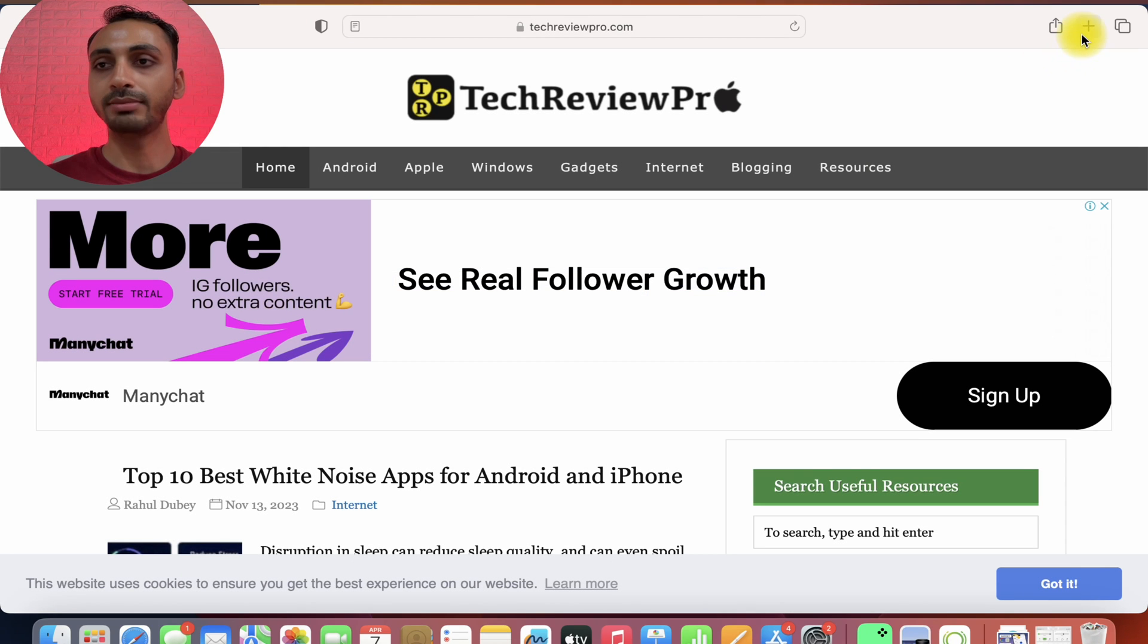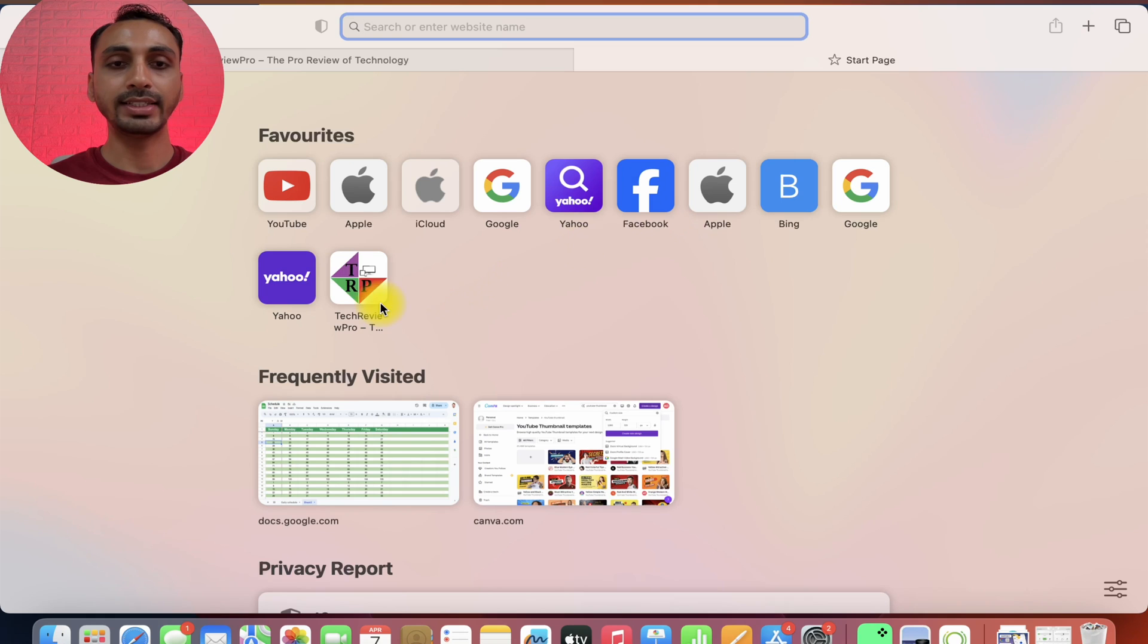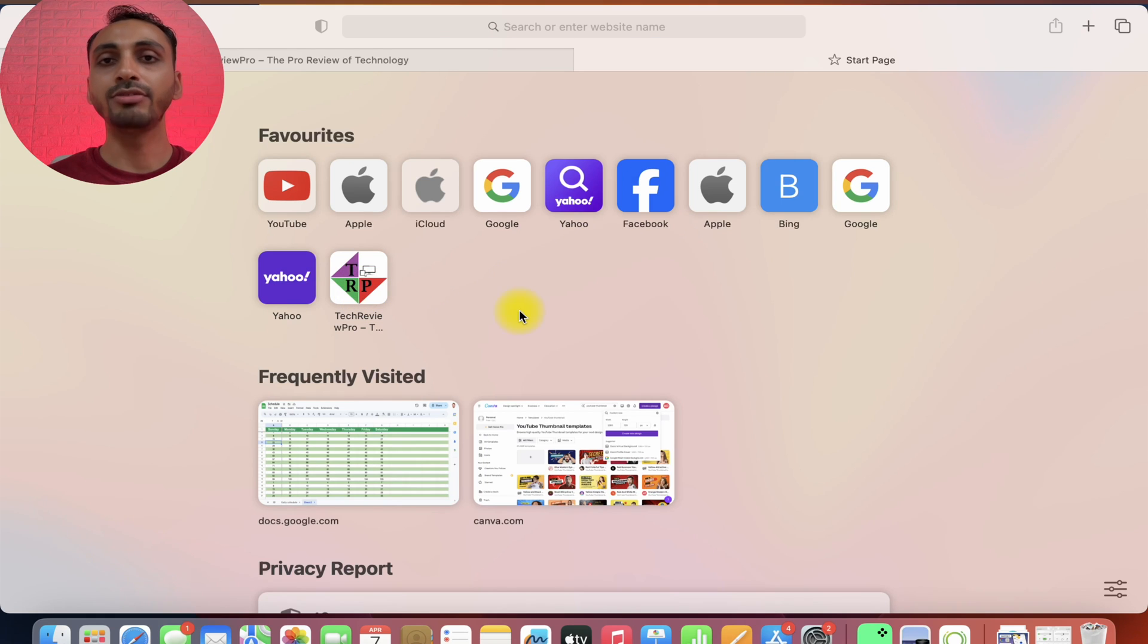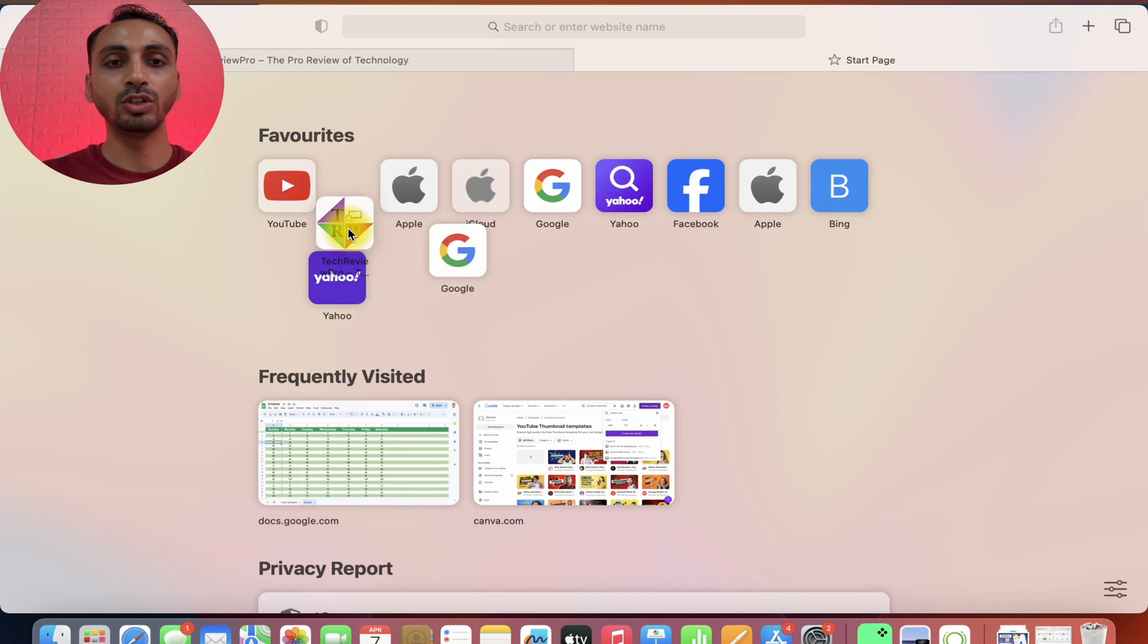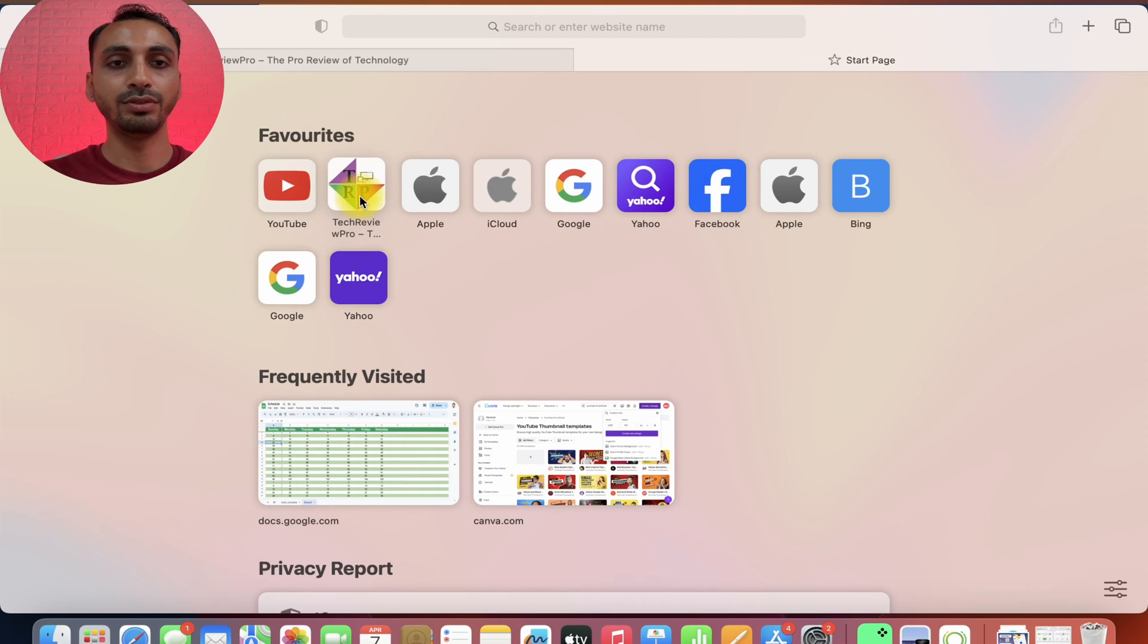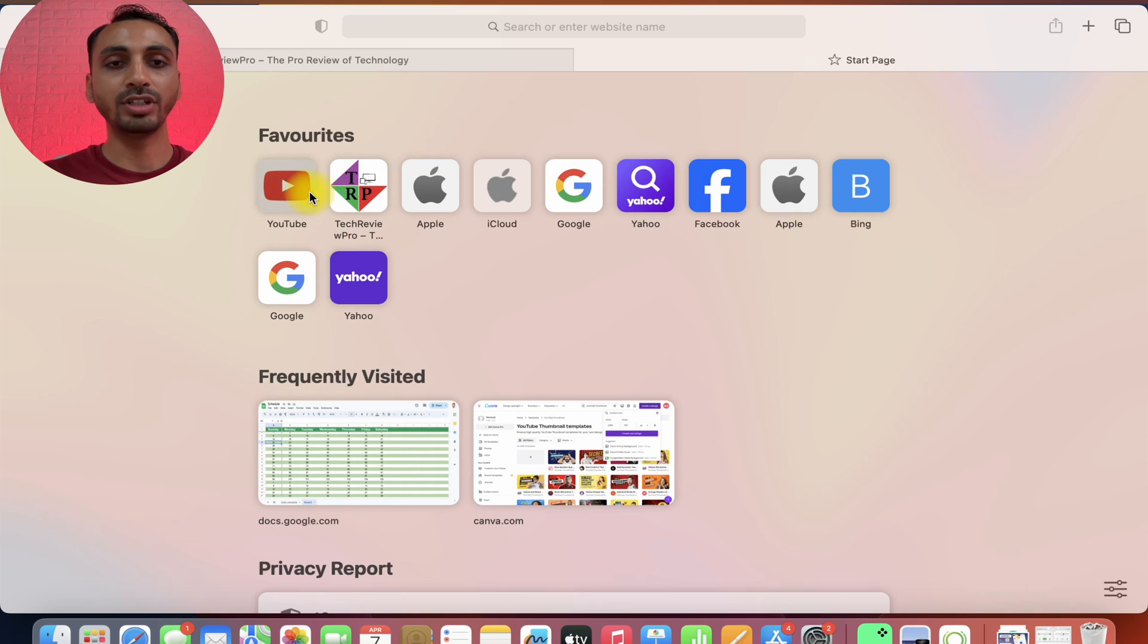Let's open a new tab and here you can see we have added this as favorites. And by the way if you want, you may also rearrange this favorites website on your Mac. You may simply click on this and drag it to move to second option or let's say I want to keep it to the first.